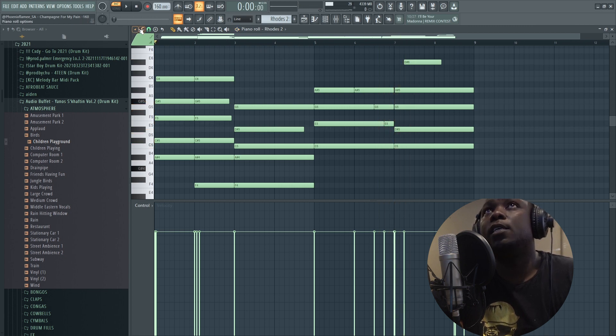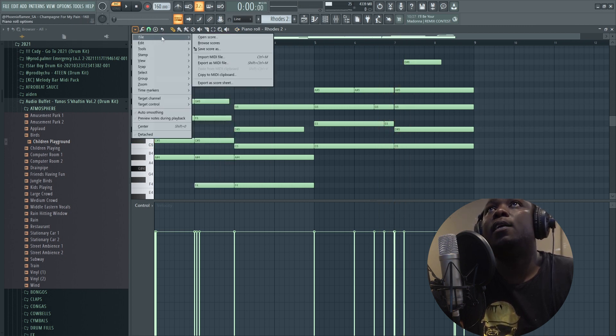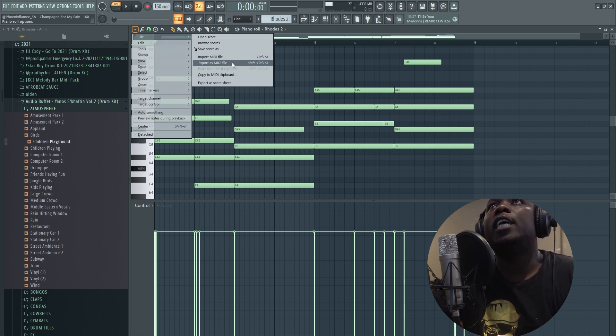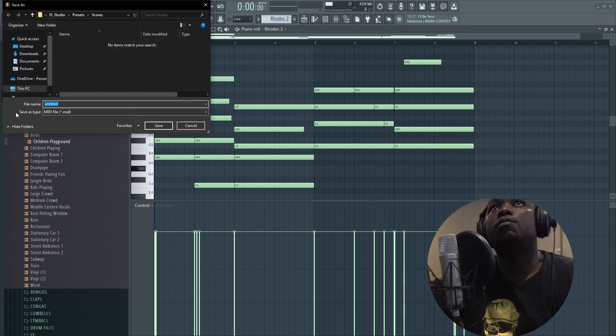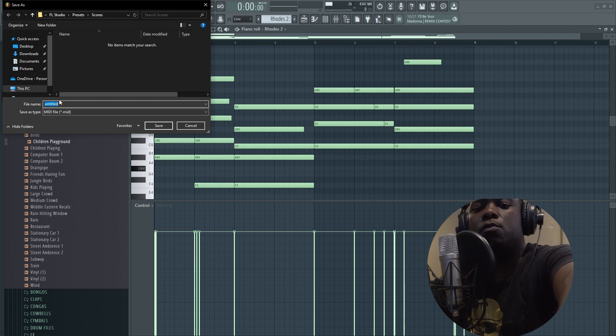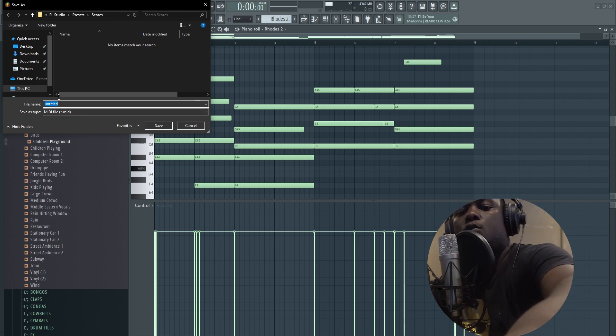You take this, then you go under File, then export as a MIDI file. Then you save it, give it a title, let's just say roads.